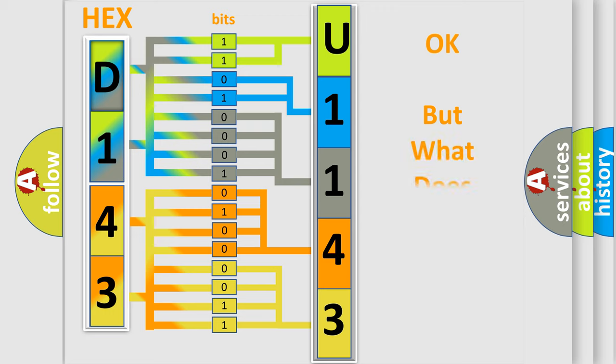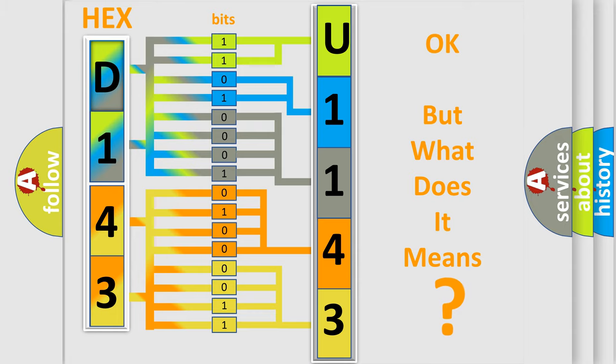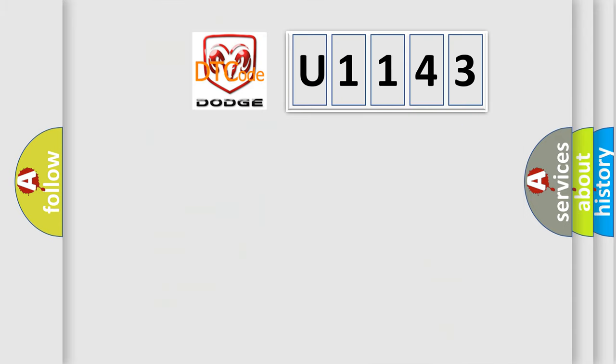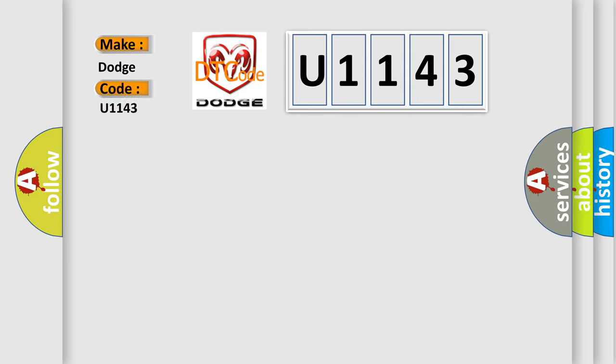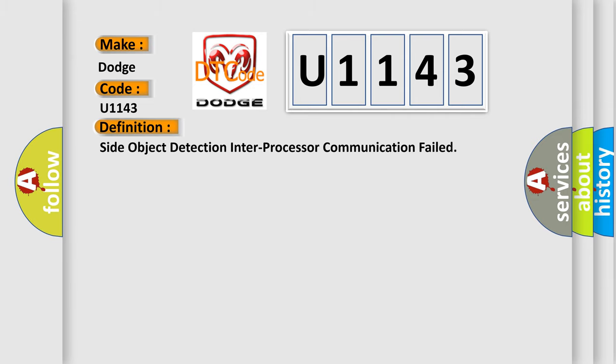The number itself does not make sense to us if we cannot assign information about it to what it actually expresses. So, what does the Diagnostic Trouble Code, U1143, interpret specifically, Dodge, car manufacturers?